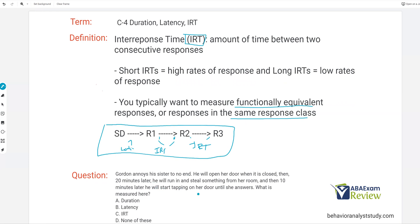Question: Gordon annoys his sister to no end. He will open his door when it is closed, then 20 minutes later run in and steal something from her room, then 10 minutes later start tapping on the door until she answers. What is measured here? We have Gordon annoying his sister. He opens the door — that's response one. 20 minutes later he runs and steals something — response two, here's our IRT. 10 minutes later, response three, tapping on the door — and this is our inter-response time. You can see how we can break these questions down into manageable chunks. Once you're fluent with this, you won't need to go through all that — you'll immediately know it's inter-response time.